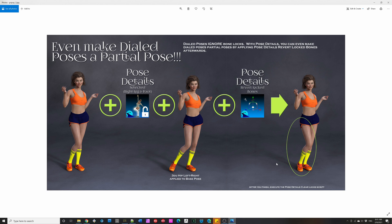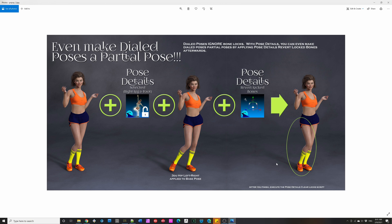And this remembers one set of bone transformations for each character type. So Genesis 3 male, Genesis 8 female, they each have their own. But if you use Pose Details on two different Genesis 8 females, it won't remember the first one.